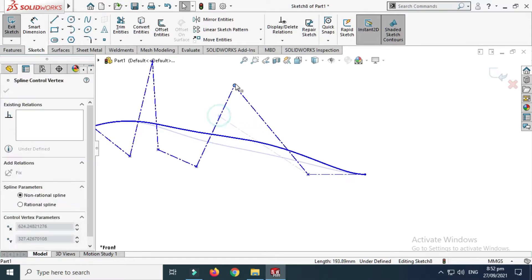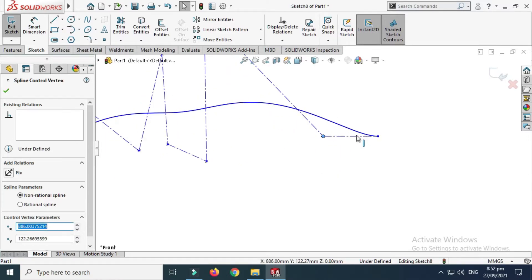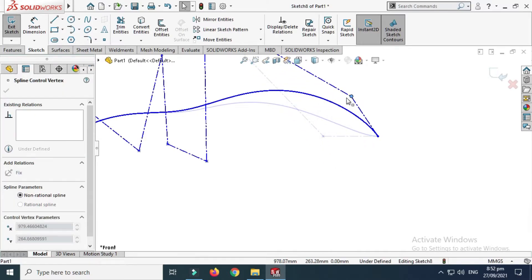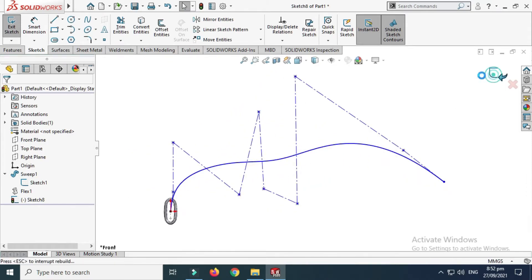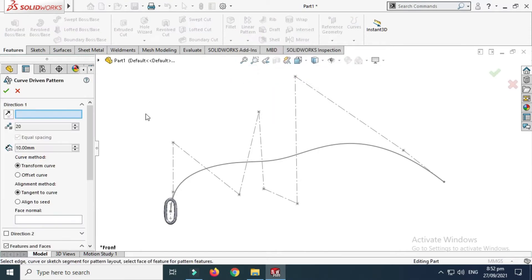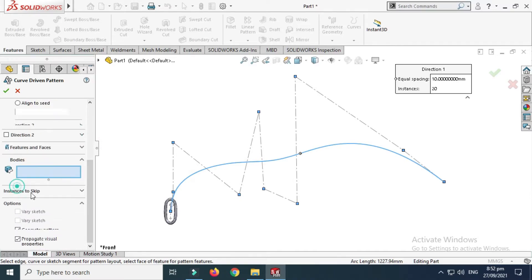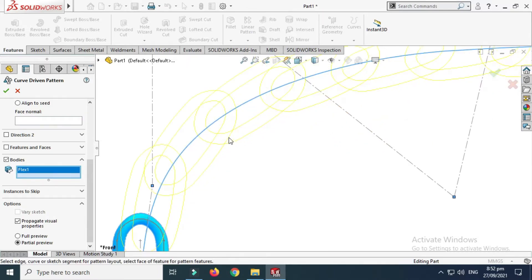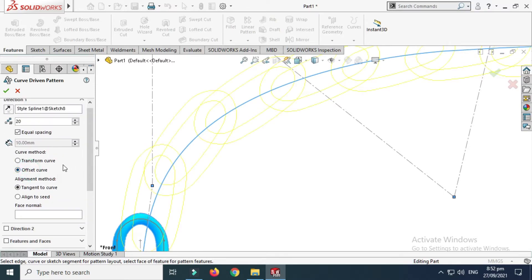Let's make it horizontal. You can do this relation and use it as needed. You can create any curve you want. Let's go to Features and select Curve Driven Pattern. Let's select the curve and go to Bodies and select this body. As you can see the preview, let's go to Offset Curve.